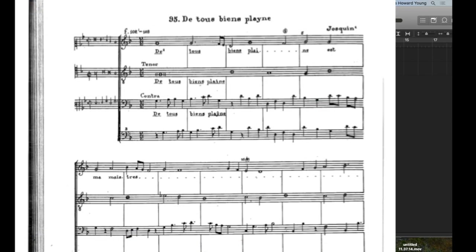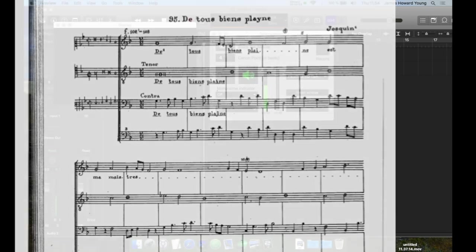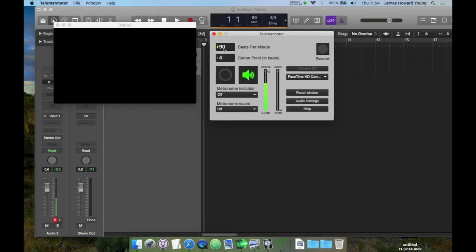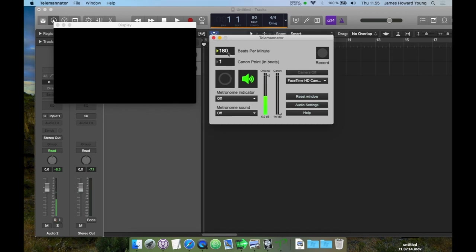Some editions use half notes per beat in quarter note canons. It doesn't matter what edition you use, as long as you understand that this means that our tempo needs to actually be twice as fast when we have a one beat canon. So now we have the tempo set at 180 and a canon at one beat in Teleminator.